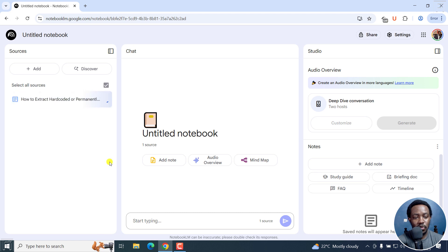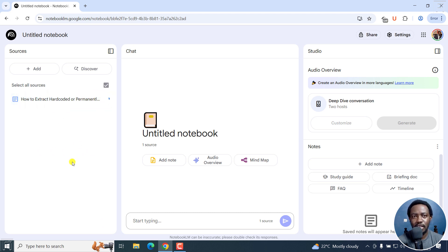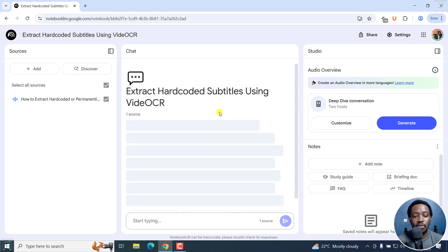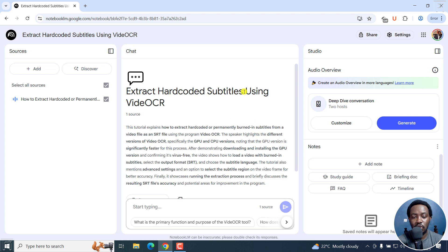Once I do that, it's going to start uploading and obviously, automatically transcribing the contents of my video. Once it does that, it's going to provide a summary right here. So it's going to extract hard coded subtitles using video OCR.